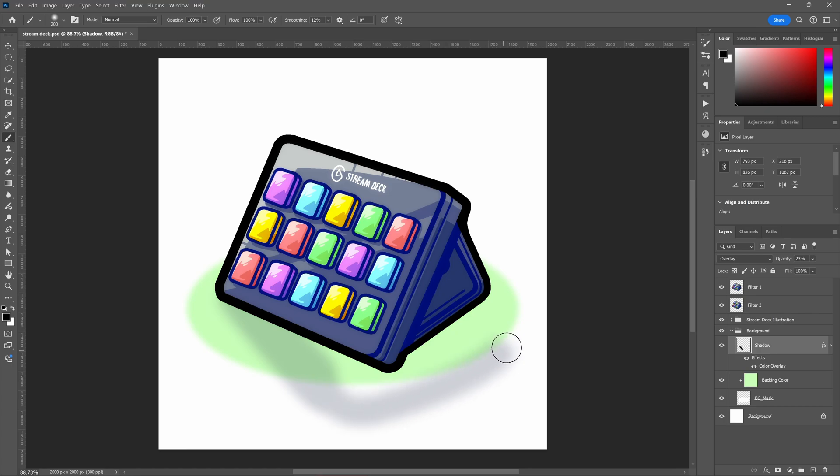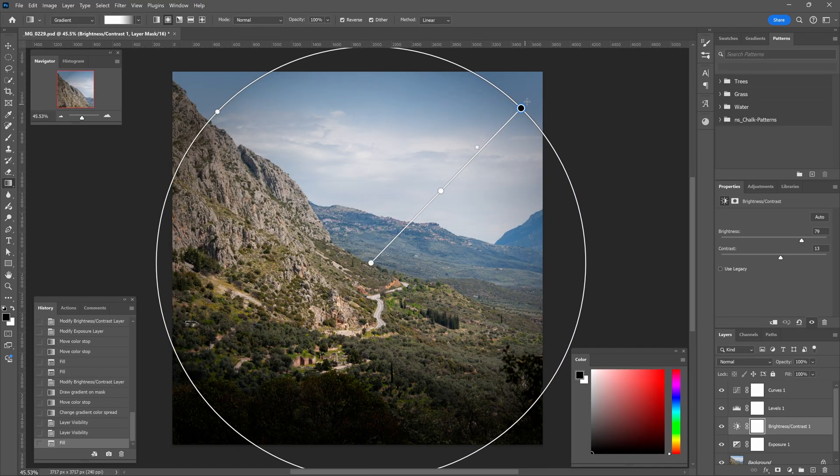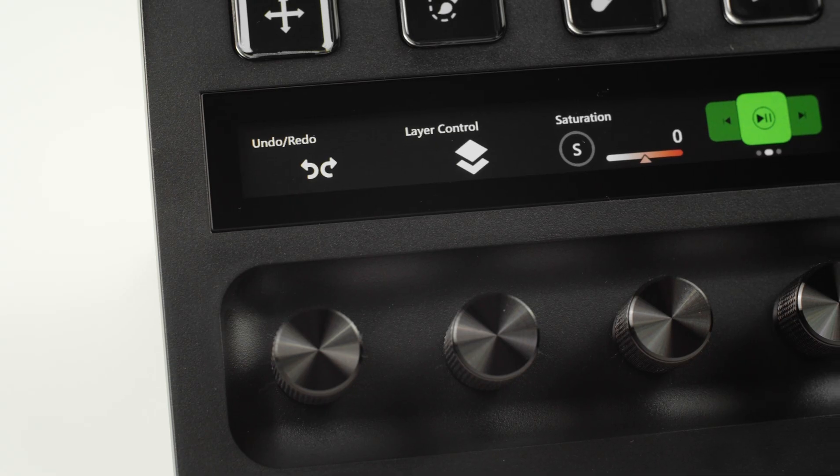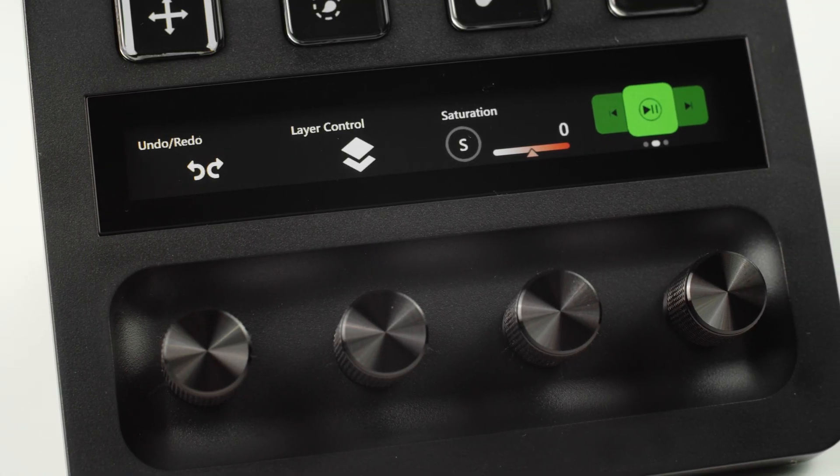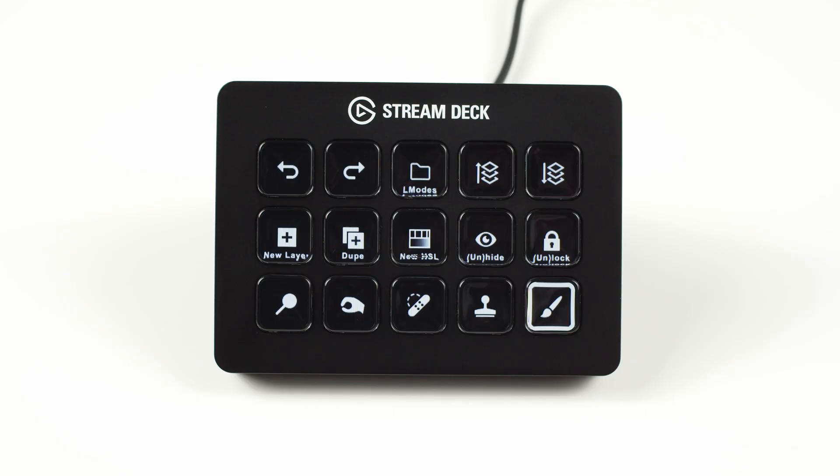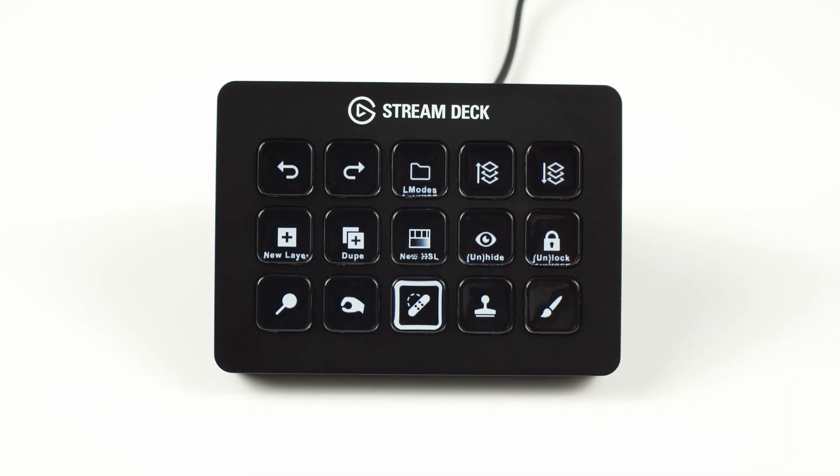Draw art more efficiently and edit your photos like a pro with dedicated actions for your most used functions with the Photoshop plugin for Stream Deck.